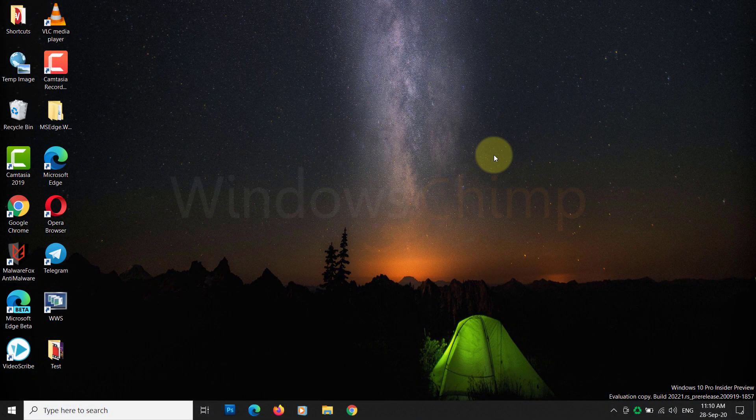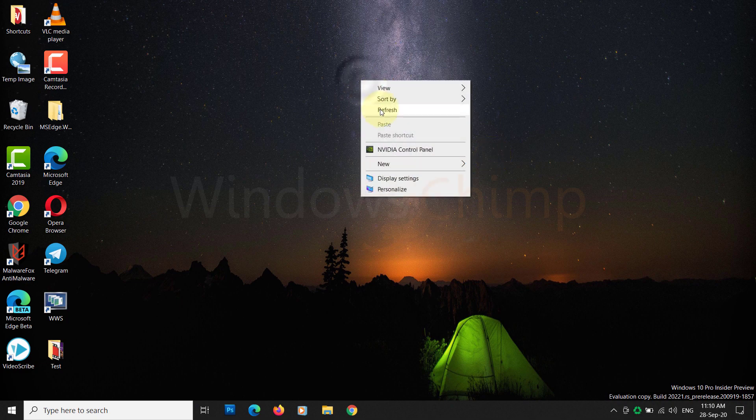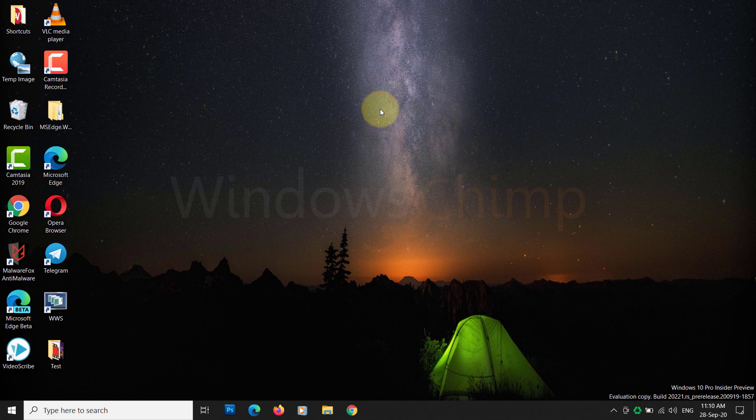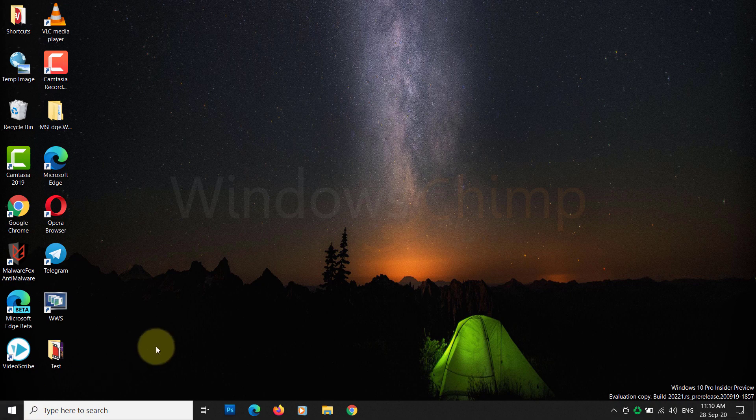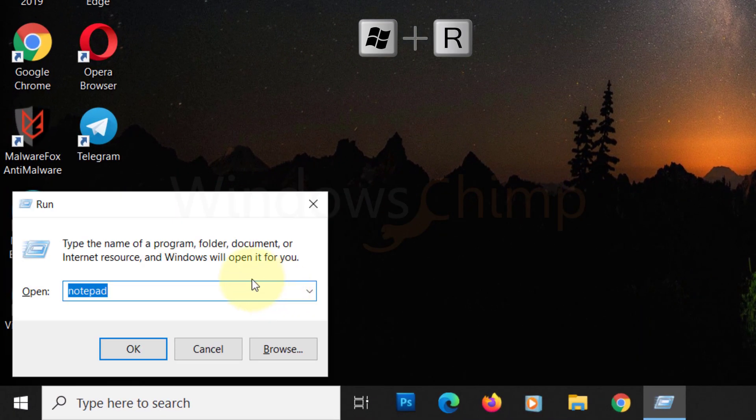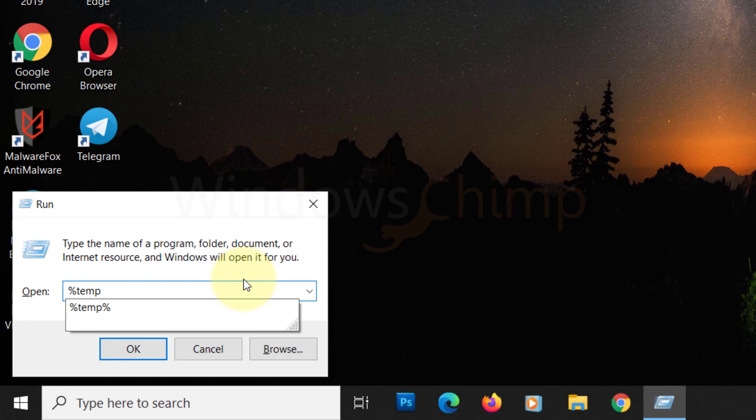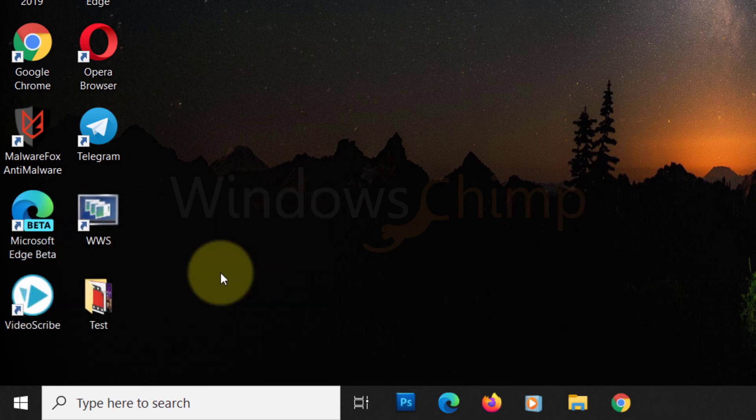Clear Temporary Files. Now, first of all we would clear all the temporary files from the system. For that, open the Run command window by pressing the Windows key and R. In the blank space, type %temp% and hit enter.